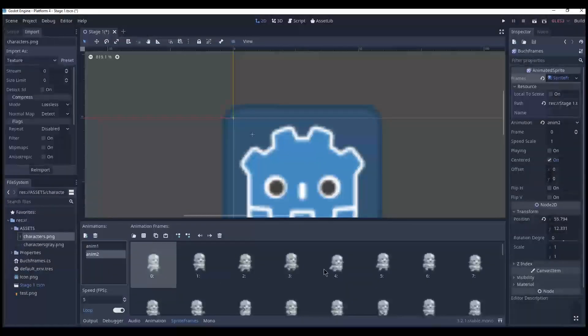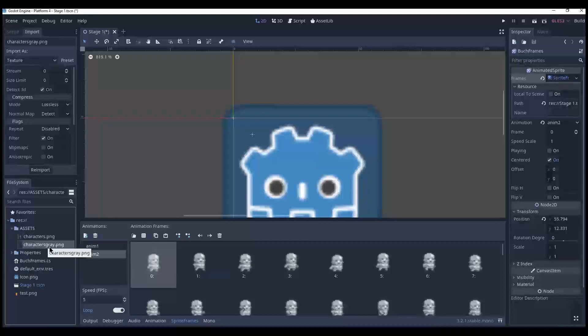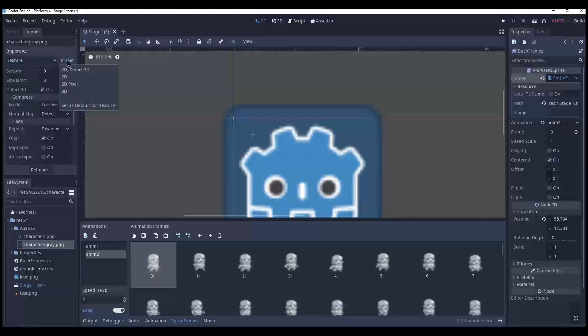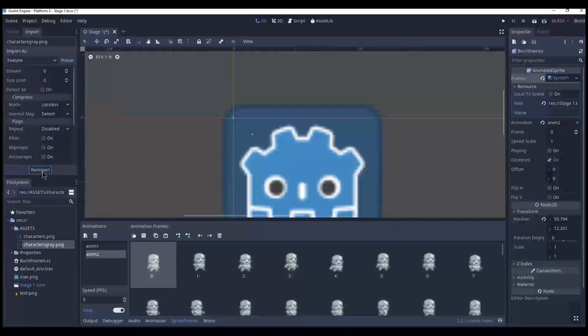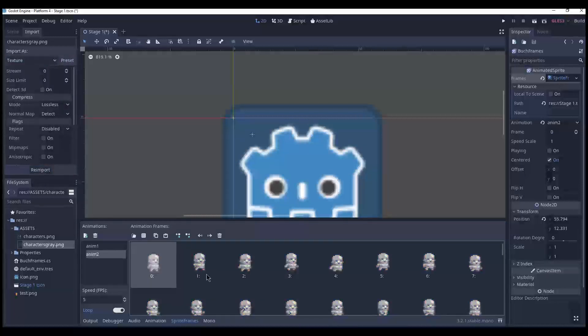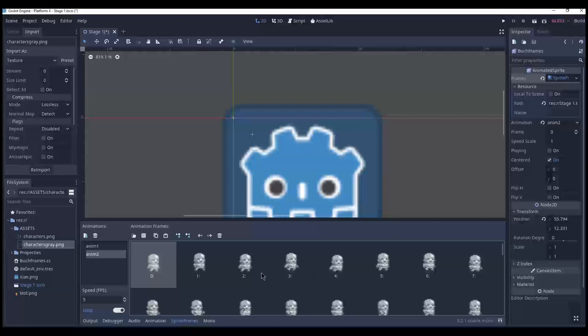Let's fix this blurriness. Check this gray PNG. Preset 2D pixel. Reimport. And let's check this. I don't know it looks blurry to me. But maybe this was because I converted to grayscale and the image program did something. I don't know. Alright. So I have two animations.